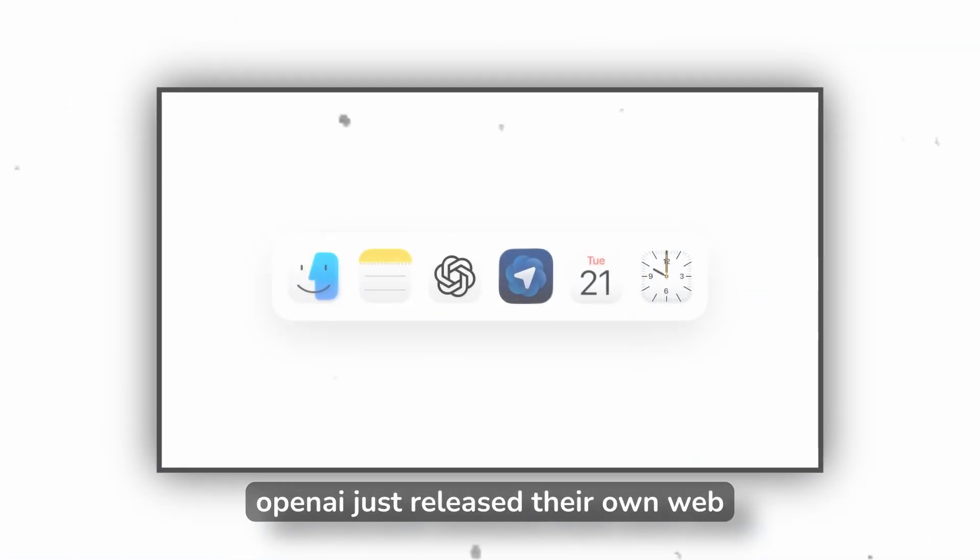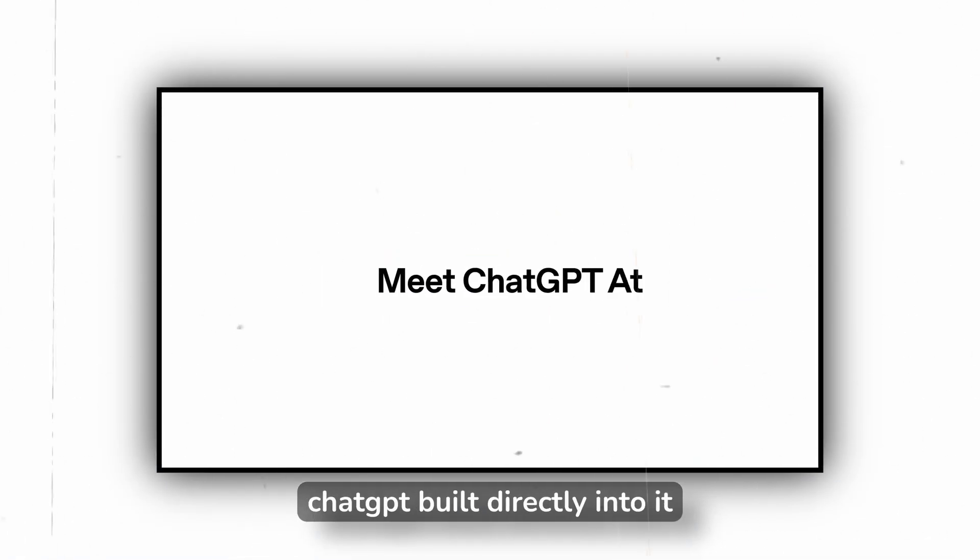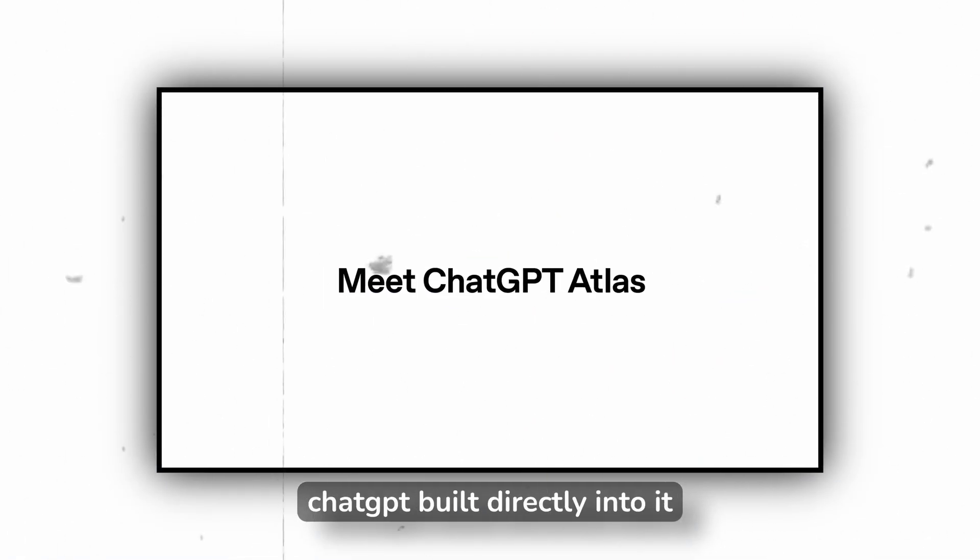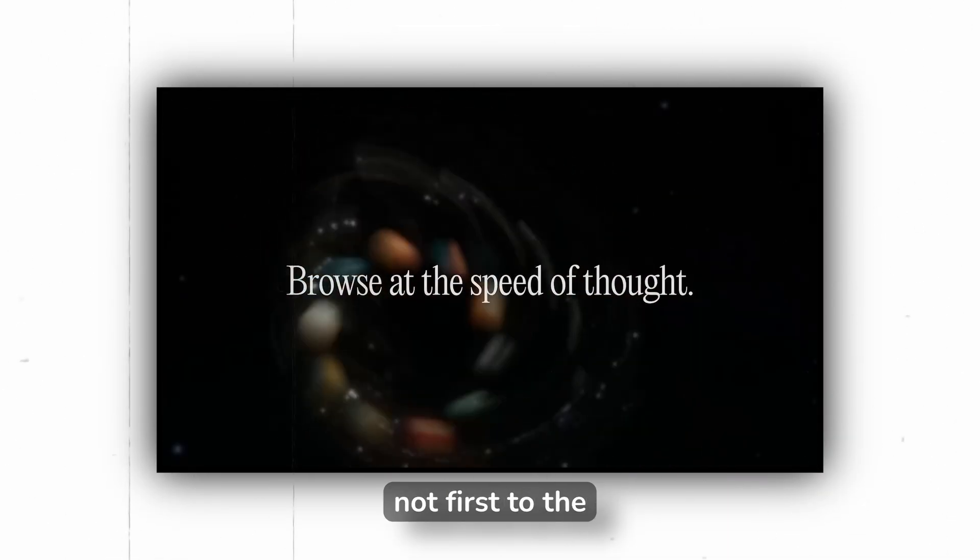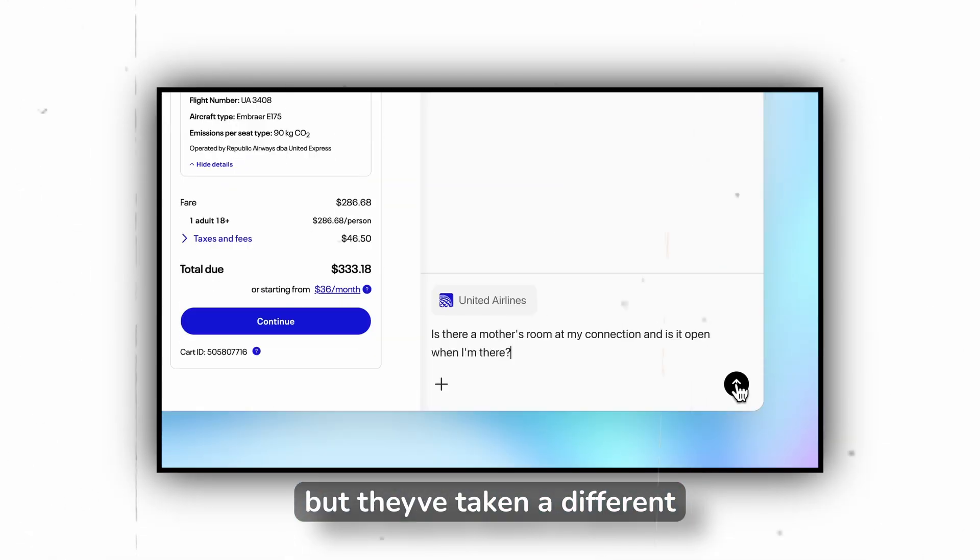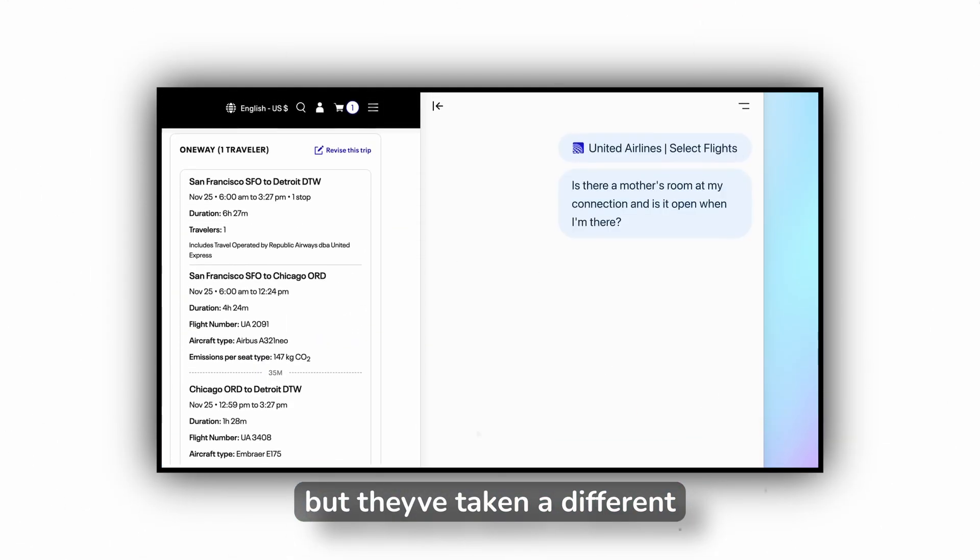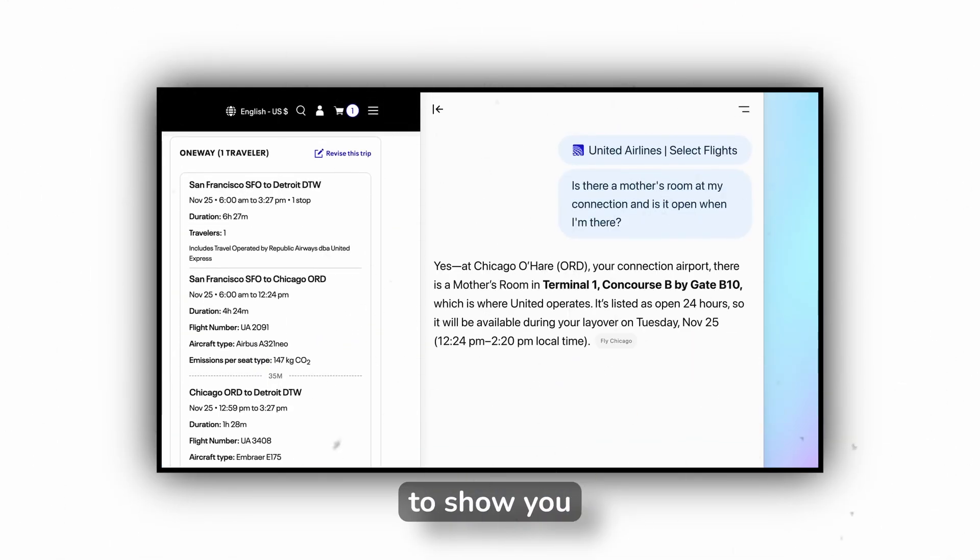OpenAI just released their own web browser called Atlas and it's got ChatGPT built directly into it. I've been testing it for the past three days and there are some features that are genuinely impressive. Perplexity already has Comet out there, so OpenAI is not first to the AI browser game, but they've taken a different approach with Atlas and I wanted to show you exactly what it can do.